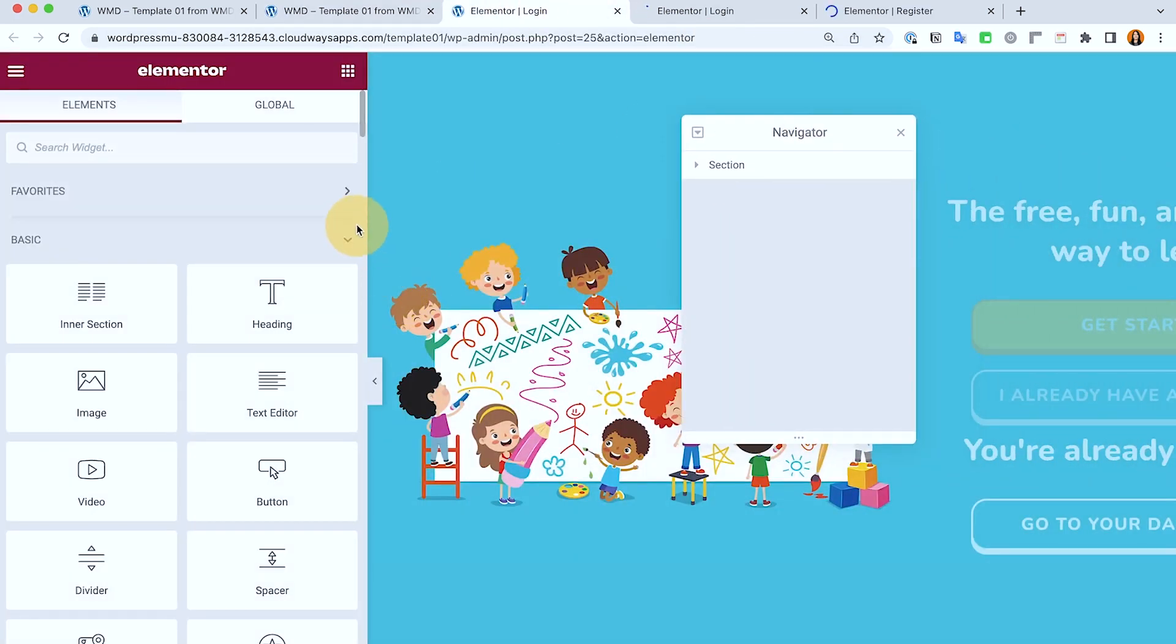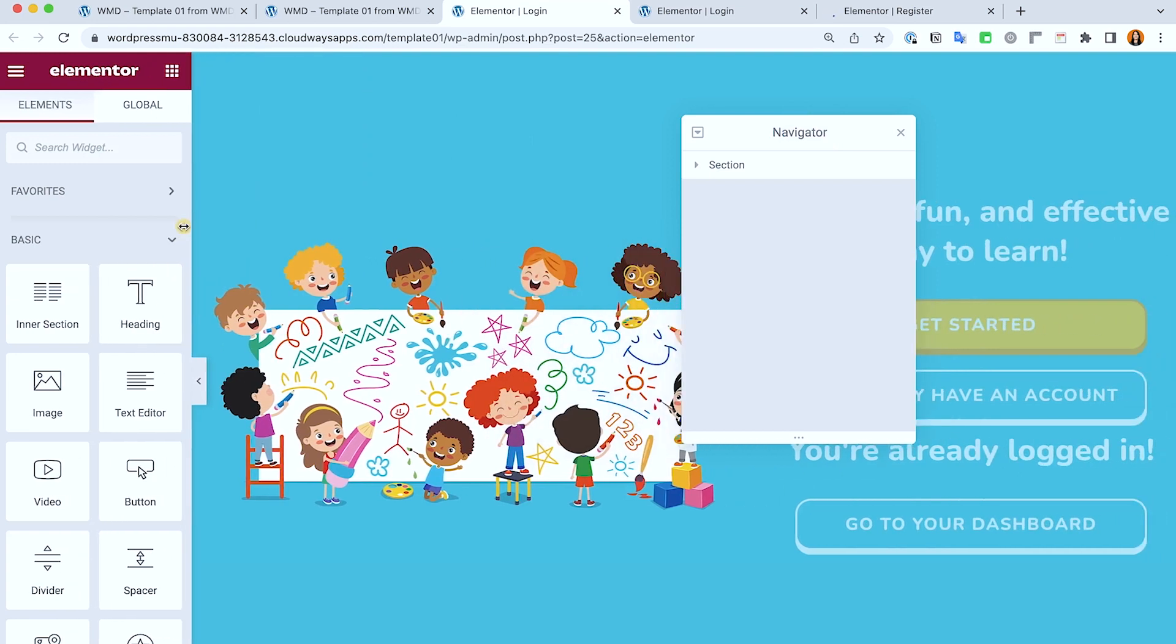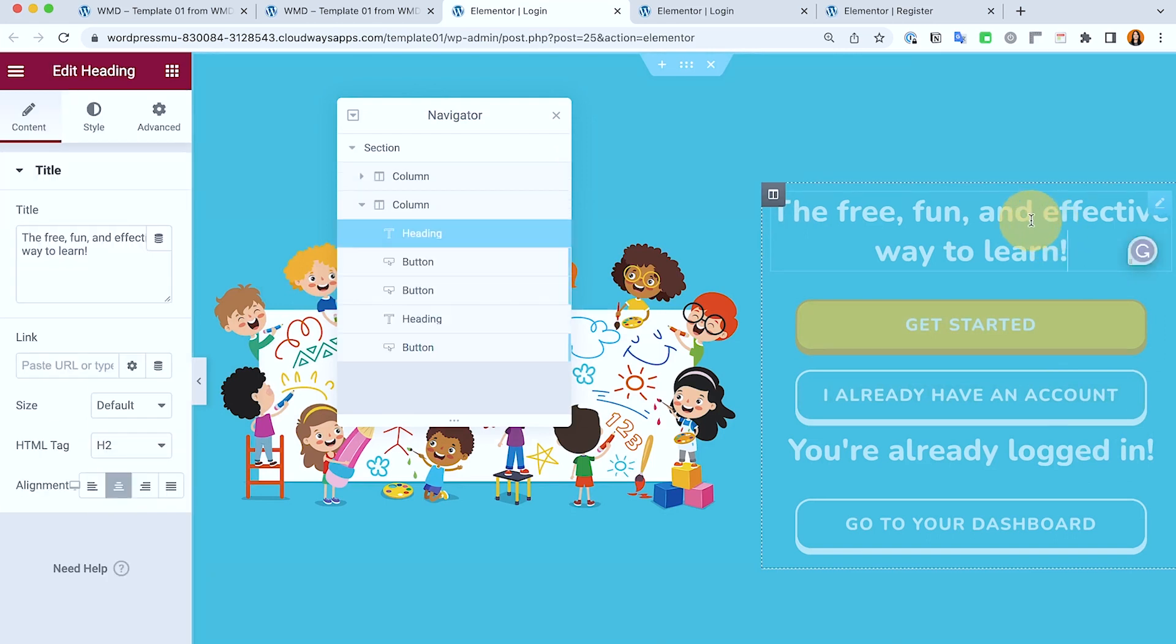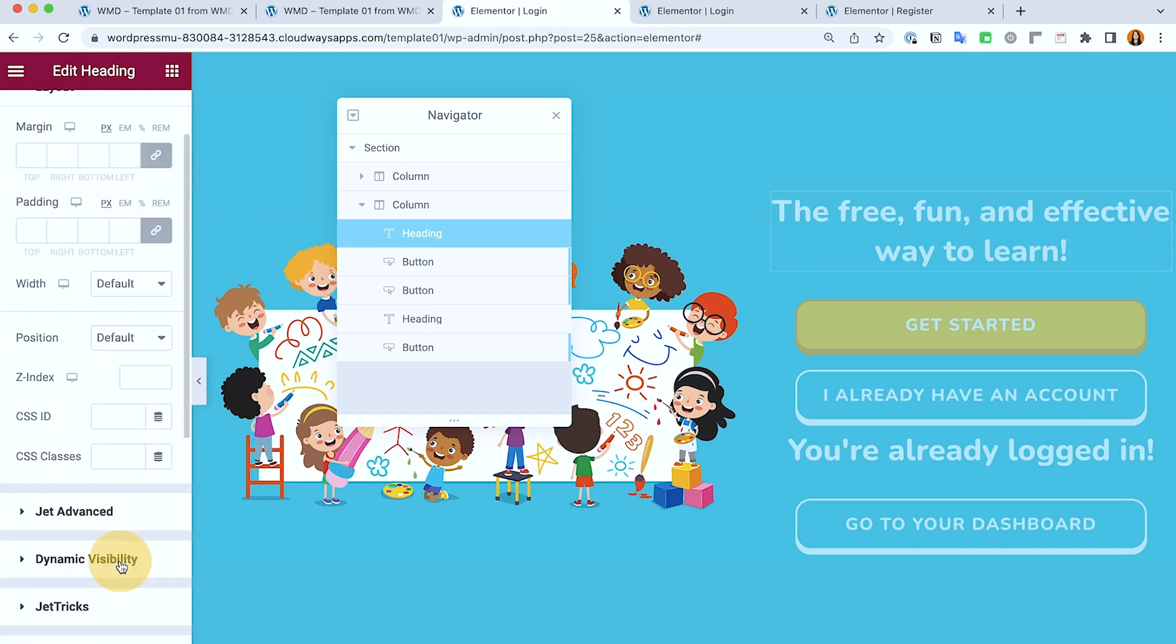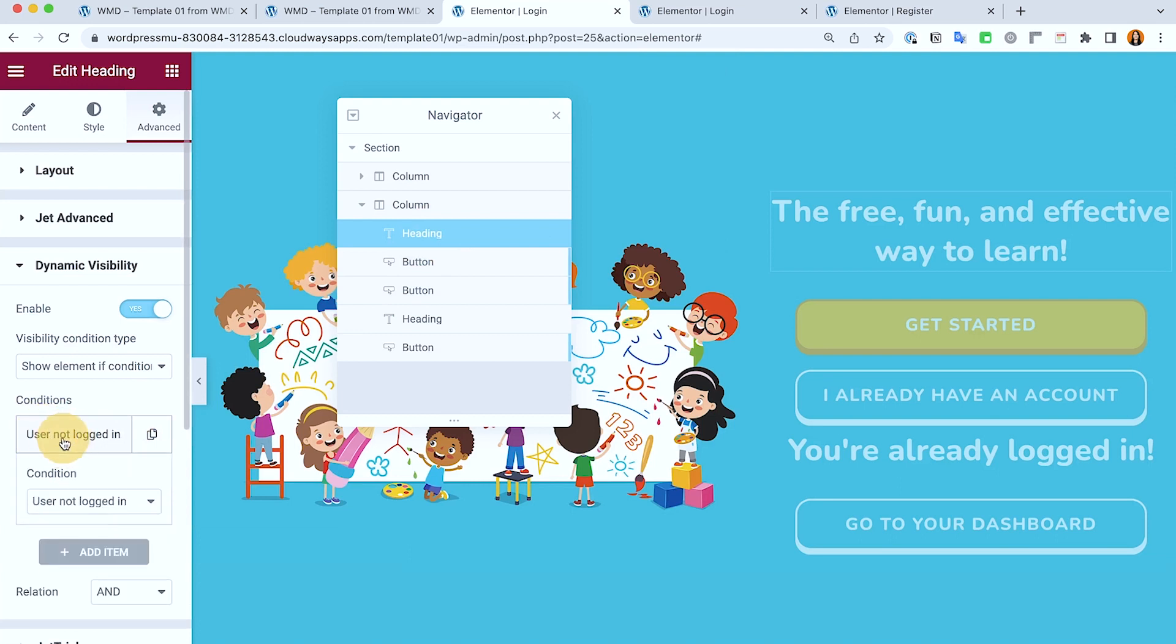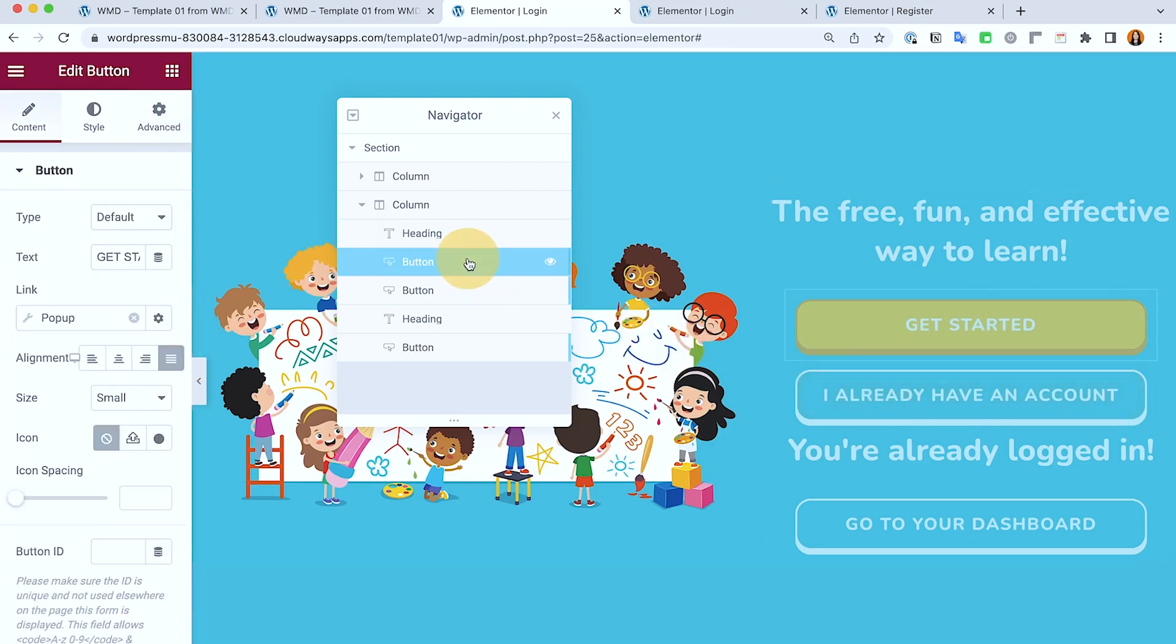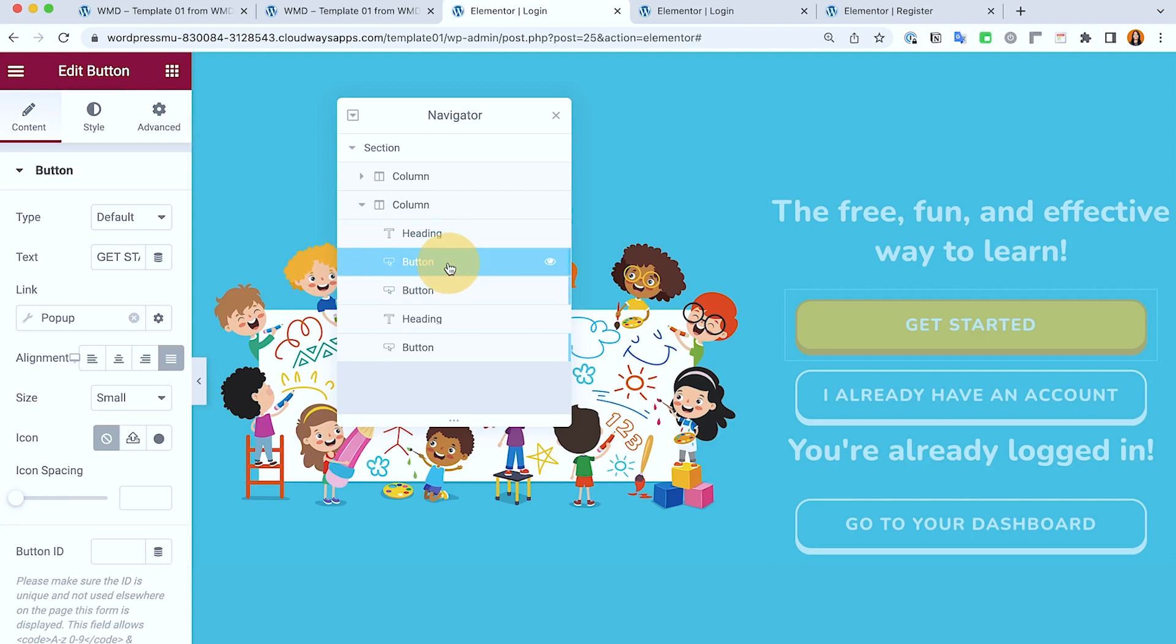So this is the page under Elementor and we have different buttons and different messages here. We have here a heading for those who are not yet signed up or signed in. I'm selecting only show this if the user is not logged in, so we're using the dynamic visibility from Jet Engine.